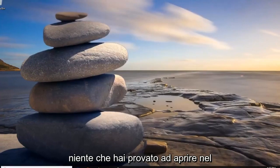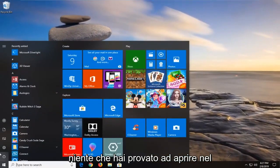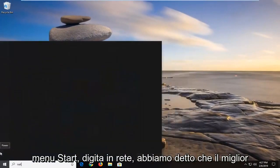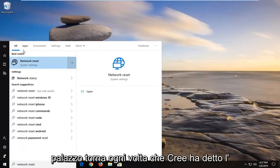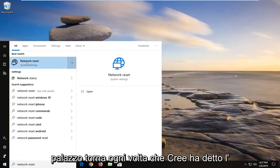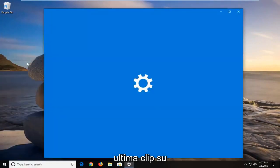Another thing you can try would be to open up the start menu, type in network reset. The best match should come back with network reset. Left click on that.